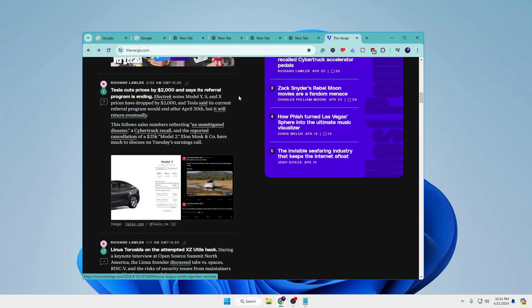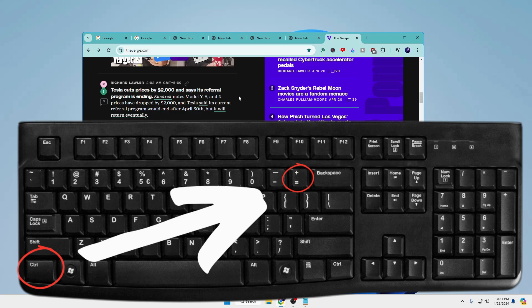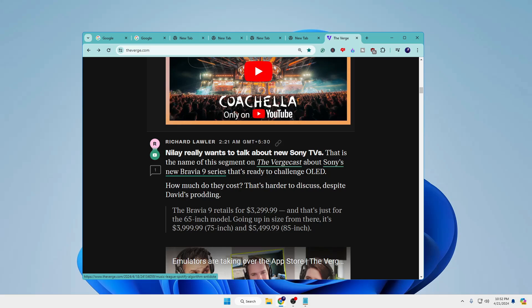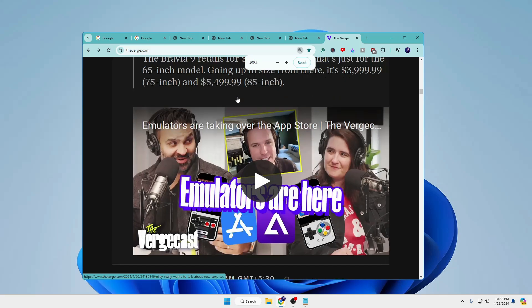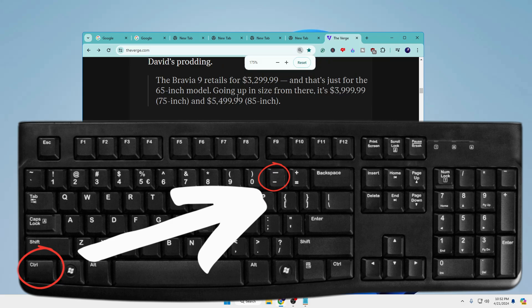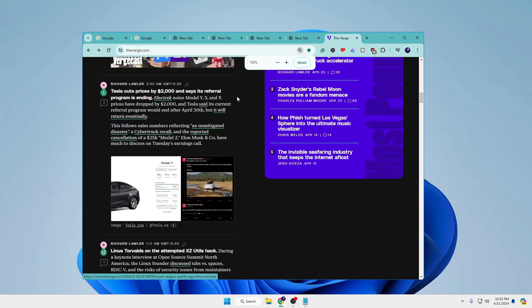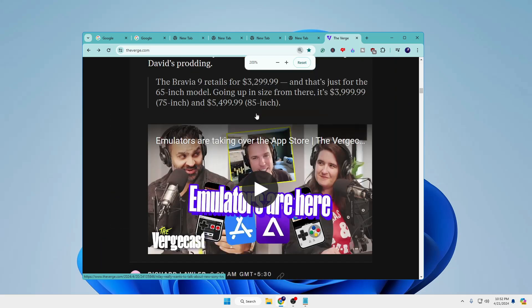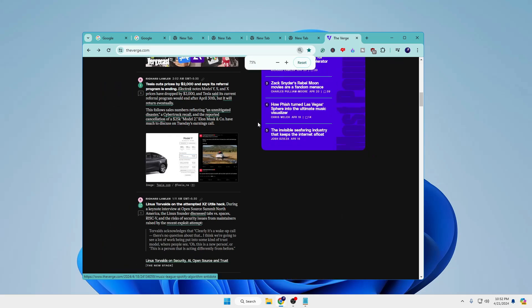The next shortcut is useful for people who have readability issues. Press and hold Ctrl then press the Plus key to zoom in on the page. To zoom out, use Ctrl+Minus. You can also hold Ctrl and use your mouse scroll wheel — scroll up to zoom in and scroll down to zoom out.